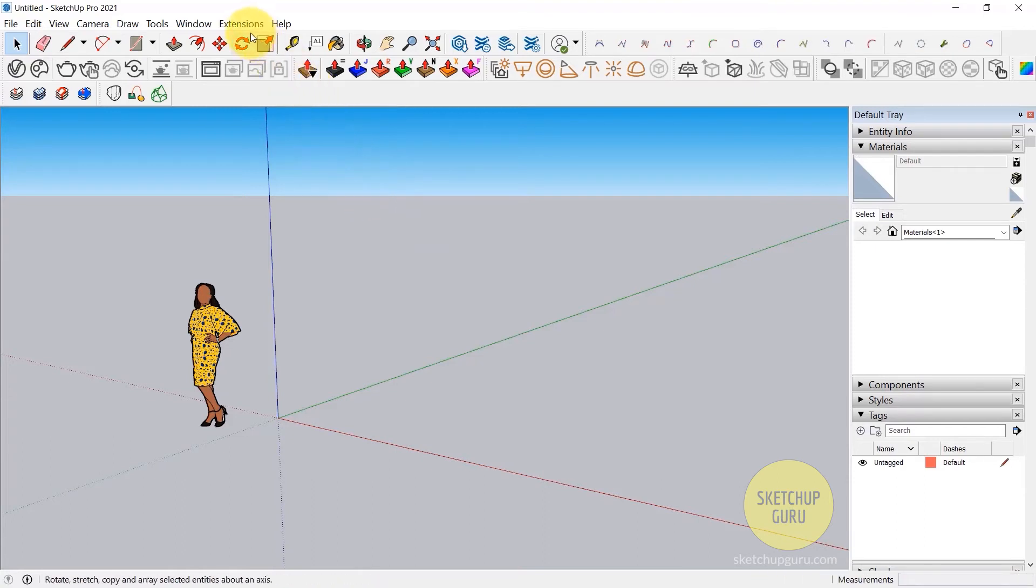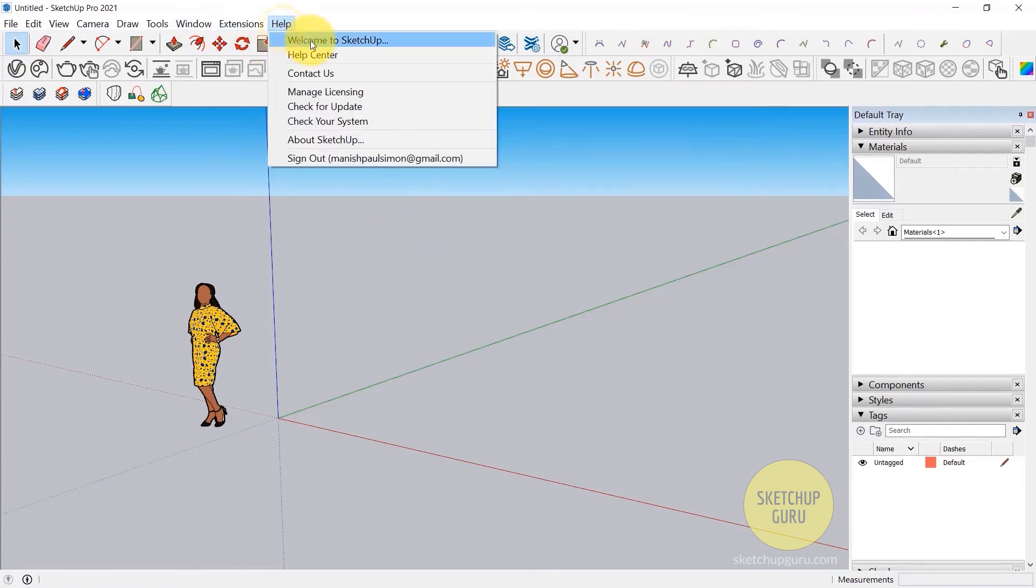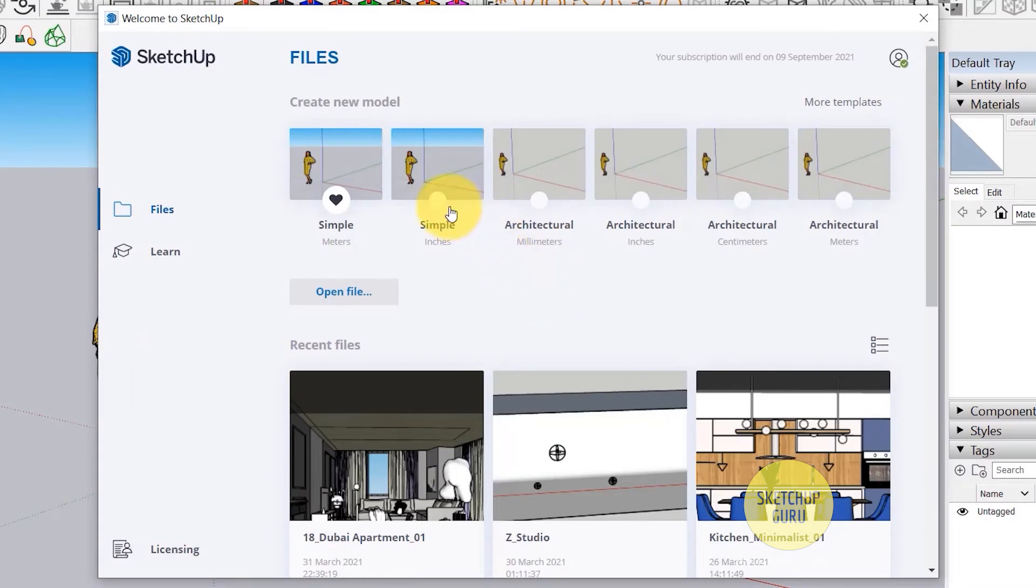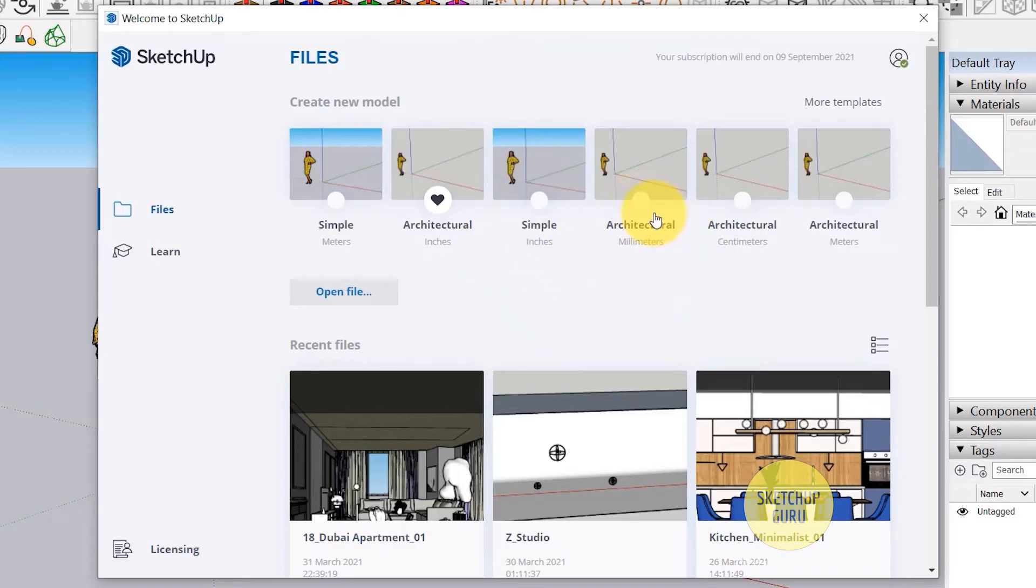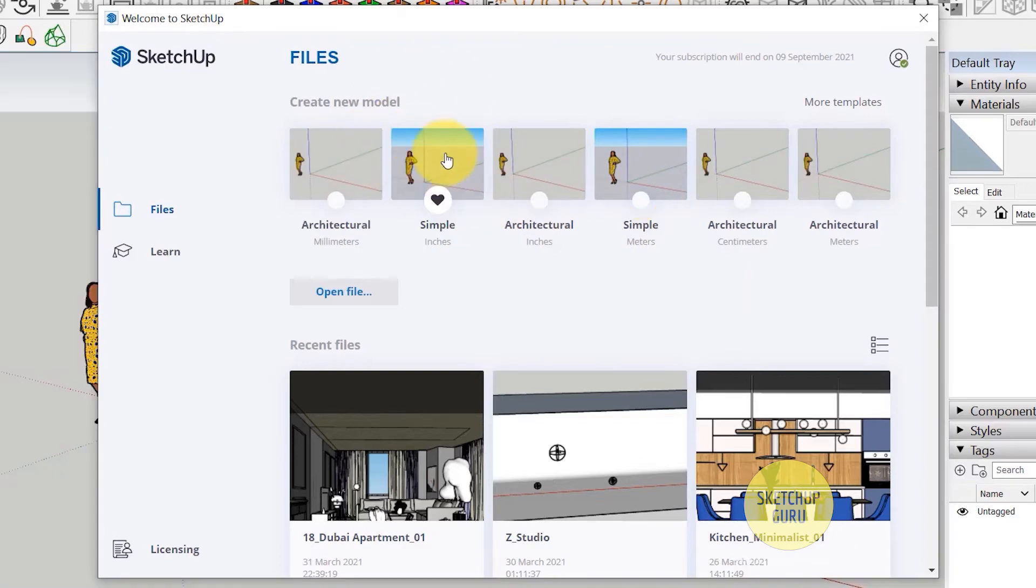Now if you want to change the default units, simply go to Help and click on Welcome to SketchUp. And then you can change the default units again. In our case, we're going to use the simple inches, or you can also use the architectural inches. It's pretty much the same. So we are going to use simple inches.